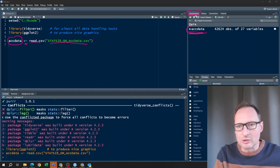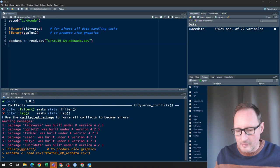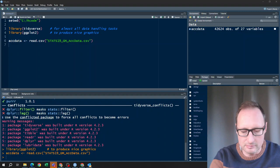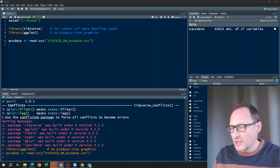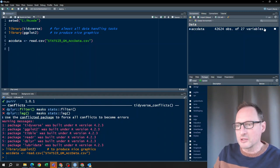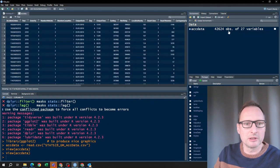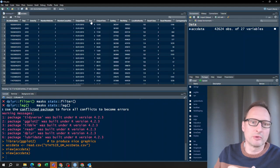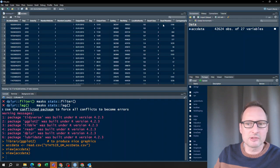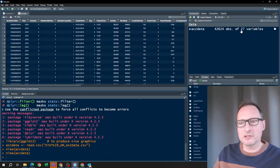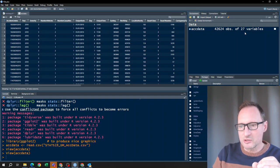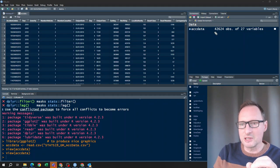If something is in your environment, that means R can use it. Whenever you do data analysis, you need to understand the structure of your data. You could double-click on the spreadsheet symbol and the data open just like a spreadsheet. You can see all the different columns — the variables. We have 42,624 observations, meaning information about 42,624 accidents in the Greater Manchester area. For each accident we have 27 variables — 27 pieces of information.